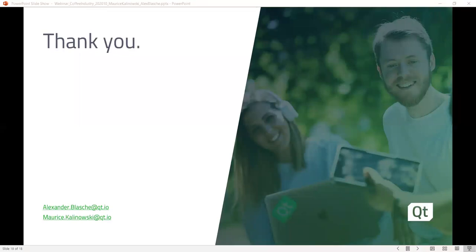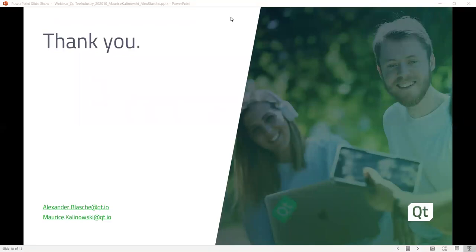Unfortunately we're running a bit out of time, so once again thank you very much for attending. If you have any further questions, please feel free to reach out to us. You can email us at info@qt.io or get in touch with your local account manager. Thank you to our presenters Alex and Maurice, and thank you for attending. See you next time — have a great rest of the week.